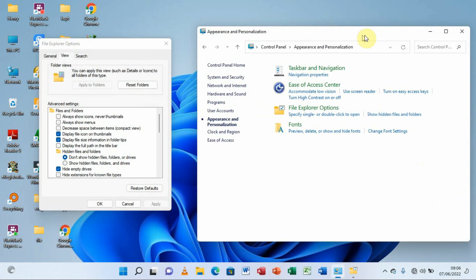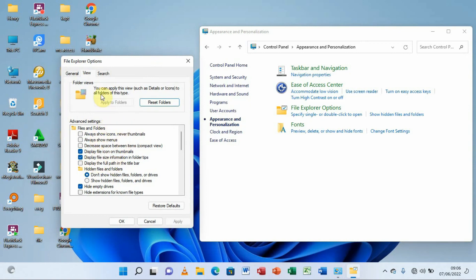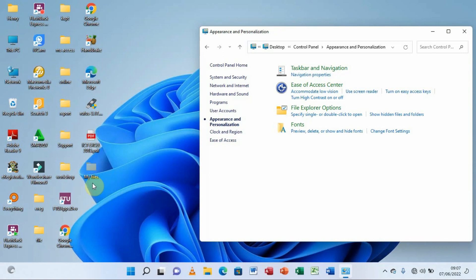After selecting that option, additional items appear. The specific option we need is 'Show hidden files, folders, and drives.' Click on that option, then click 'Apply.' When you do that, it will refresh and bring the hidden folder back to the desktop.